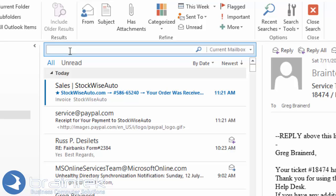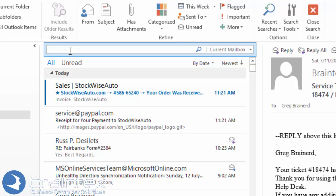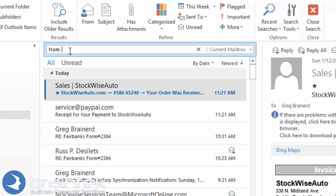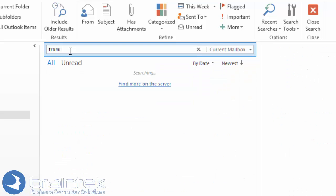A couple things that you can do is you can do different searches based on who it's from, who it's to, what the subject is, things like that. So one thing that I use all the time is when I'm searching for somebody specific. What I can do is I can type in here from colon and then type in the name that I'm looking for.